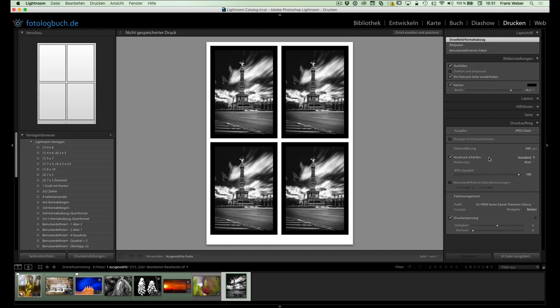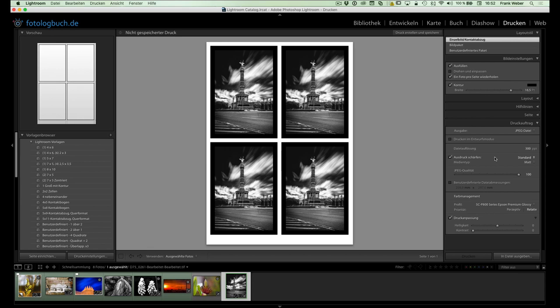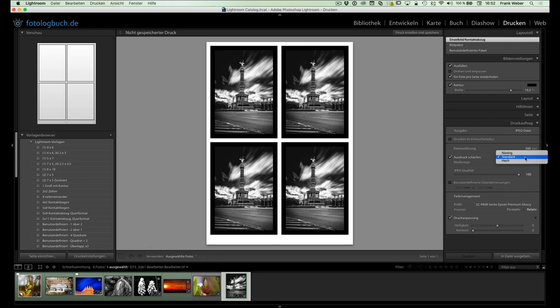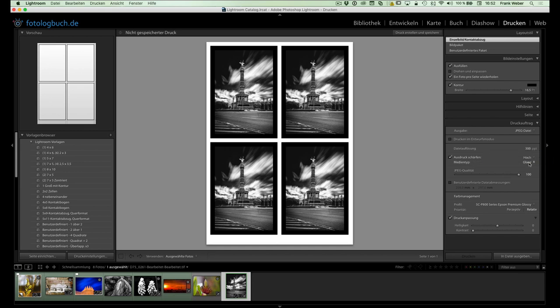Dann haben wir hier ein Nachschärfen des Ausdrucks. Generell müsst ihr überlegen, was ihr hier macht. Dafür kann ich euch keine direkte Empfehlung so oder so immer geben. Sondern ihr müsst es einfach ausprobieren, wie doll die Ausgabe vor der Druckausgabe direkt nachgeschärft werden soll. Ich kann euch einfach nur sagen, matt schärft mehr als glänzend. Und ja, dann haben wir hier noch die Möglichkeit natürlich niedrig, standard und hoch. Ich verwende meistens eigentlich, wenn ich glänzend ausgebe, hier die Ausgabe hoch. Also für glänzend hoch. Und wenn ich auf mattes Papier ausgebe, eigentlich Standard und damit bin ich bisher immer ganz gut gefahren.